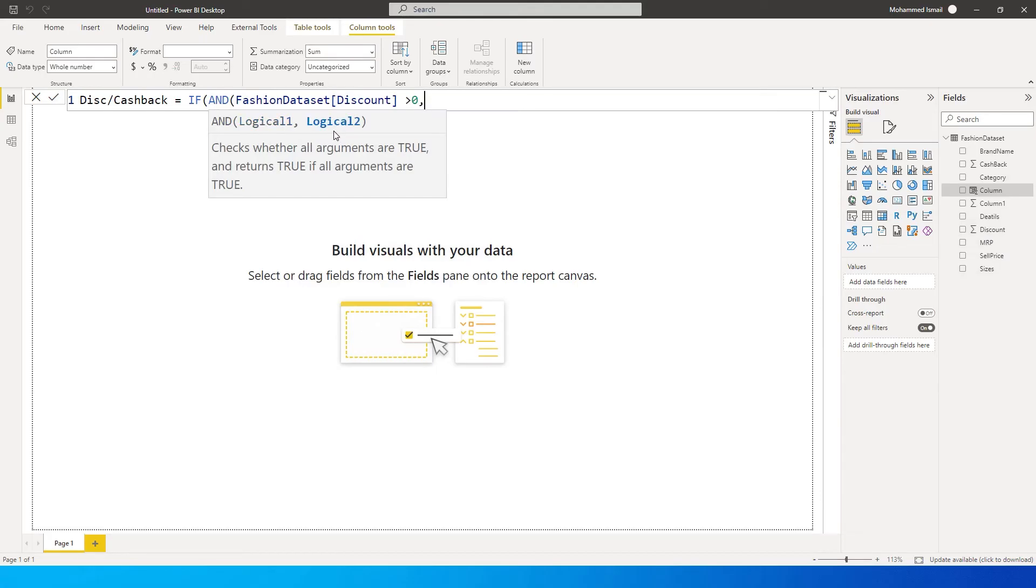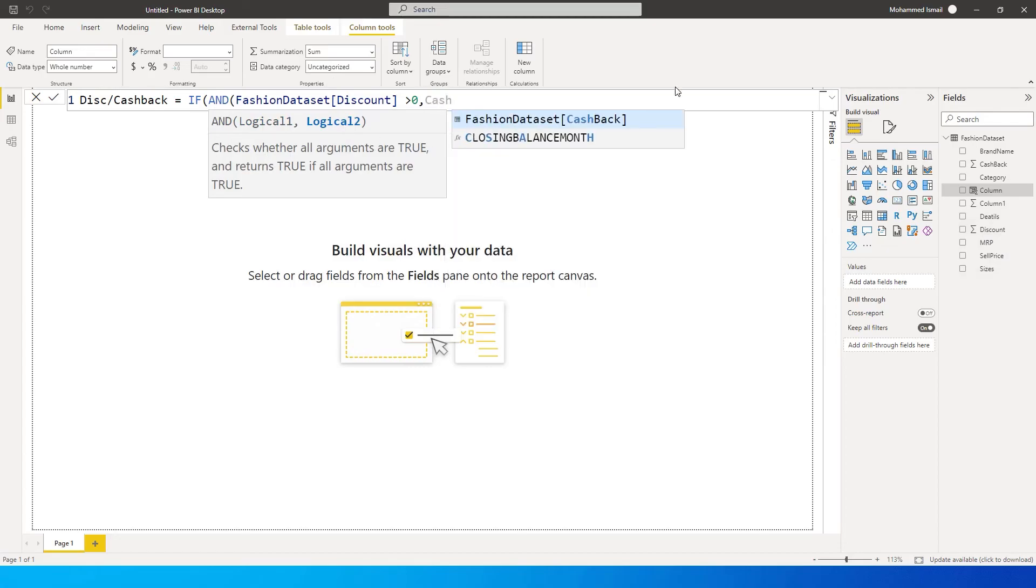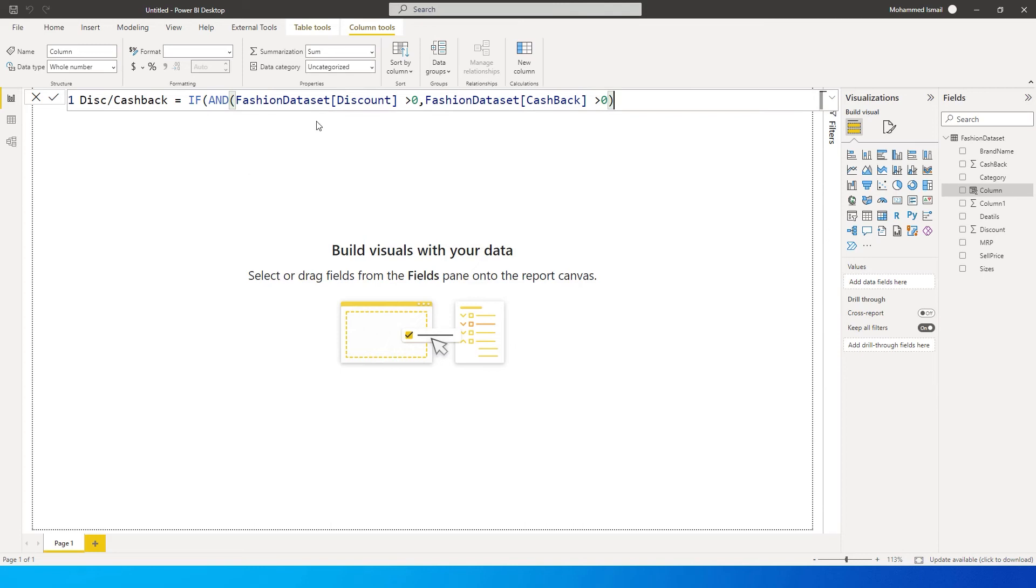And our second logical condition over here which is cashback. We will say cashback is greater than zero, and then close the bracket here for the AND condition over here.